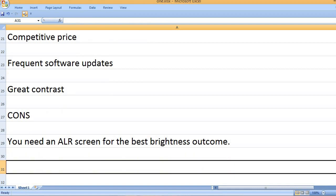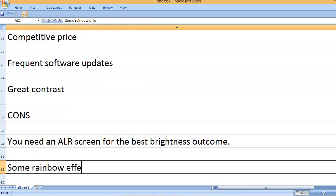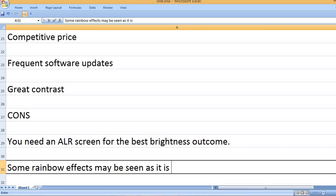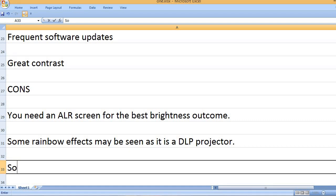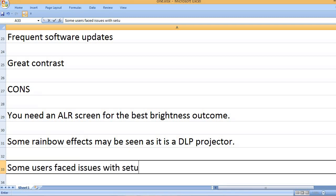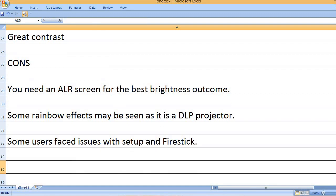You need an ALR screen for the best brightness outcome. Some rainbow effects may be seen as it is a DLP projector. Some users faced issues with setup and Firestick.